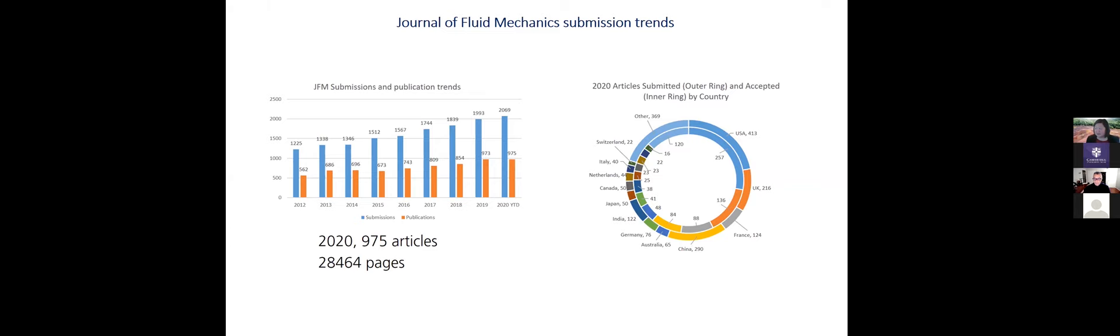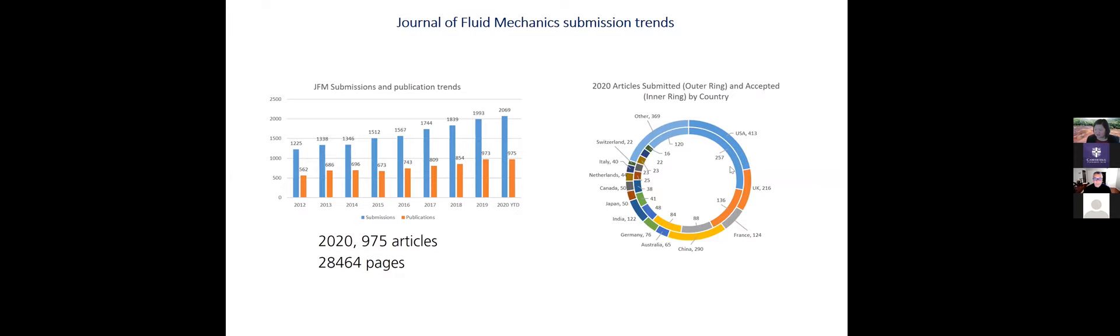And the pie chart on the on the right here shows our geographic distribution of our authors. So primarily, our authors come from the US, the UK, France, China, Australia, Germany, India, Japan, Canada. So we want to increase more diversity around this ring and encourage you all to submit your papers to JFM and to Flow.